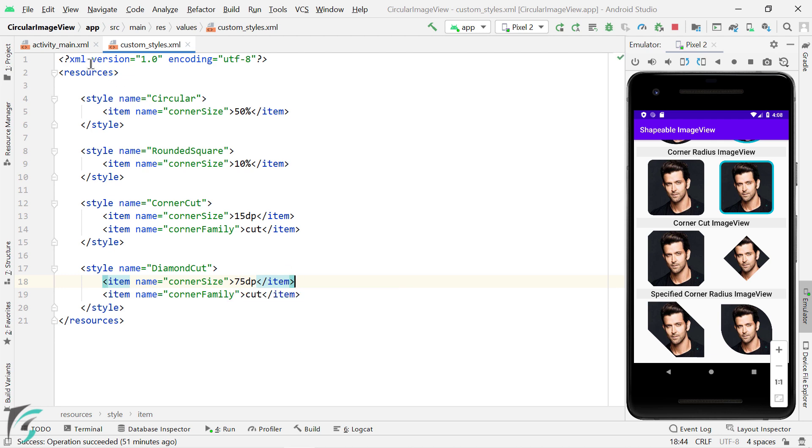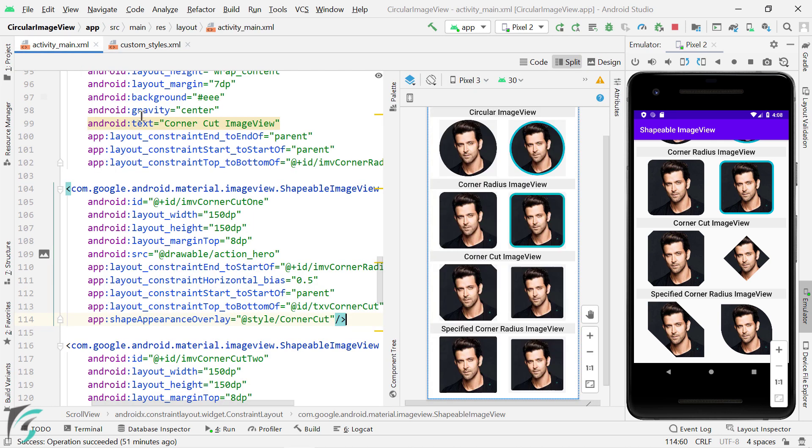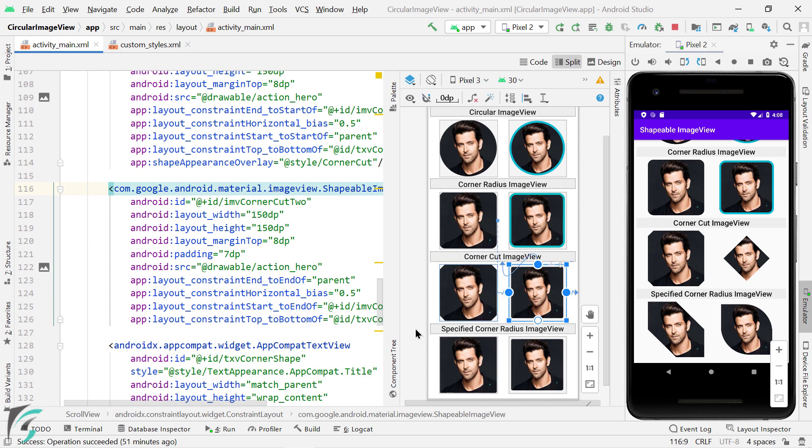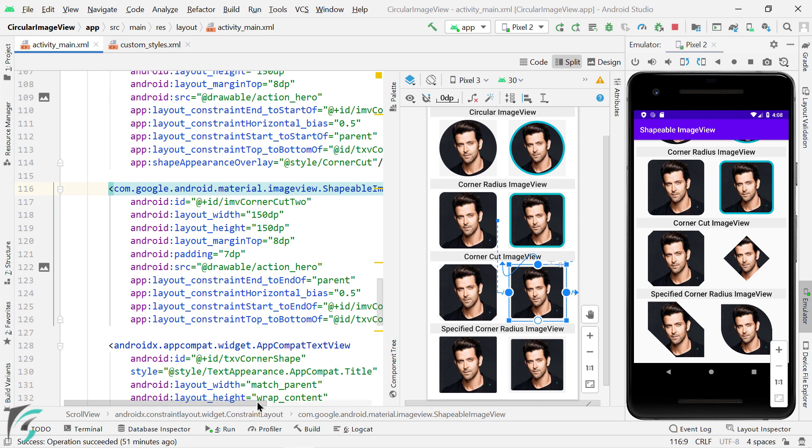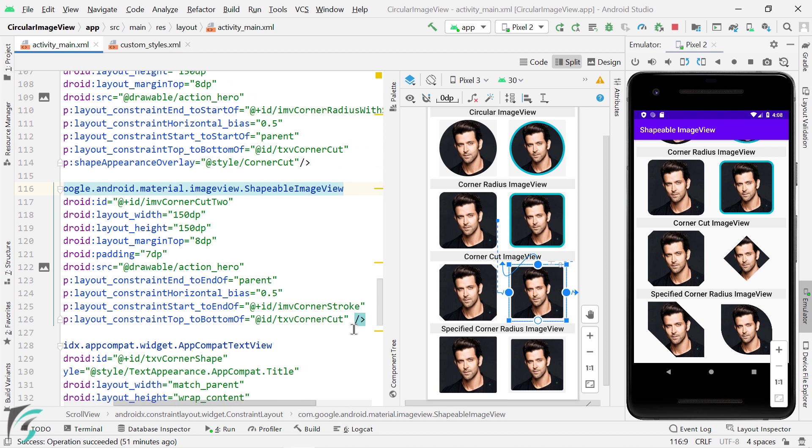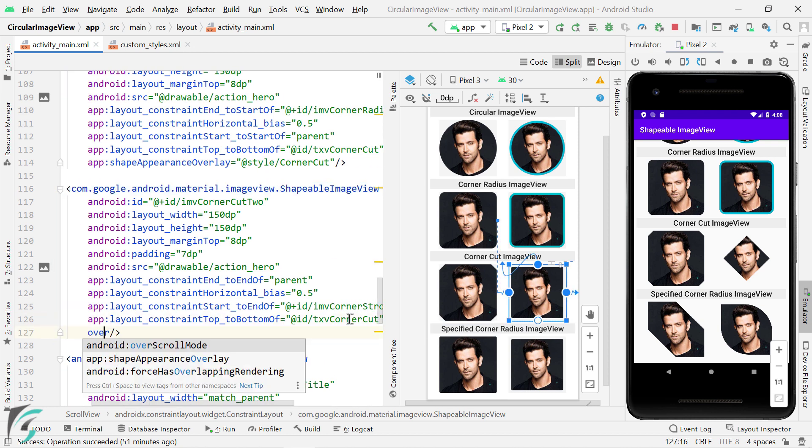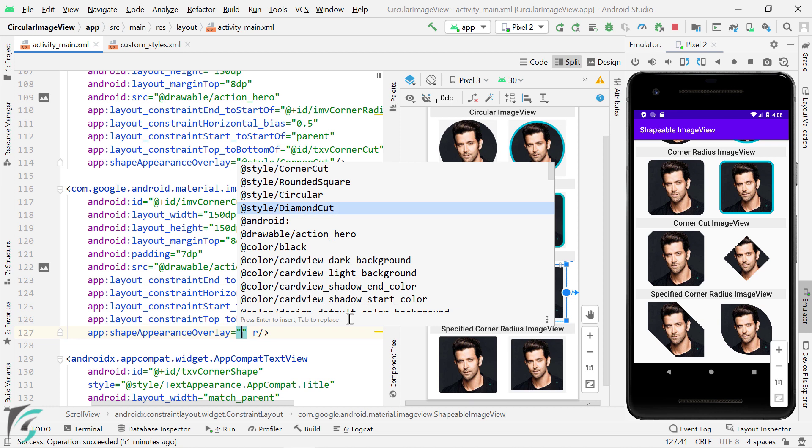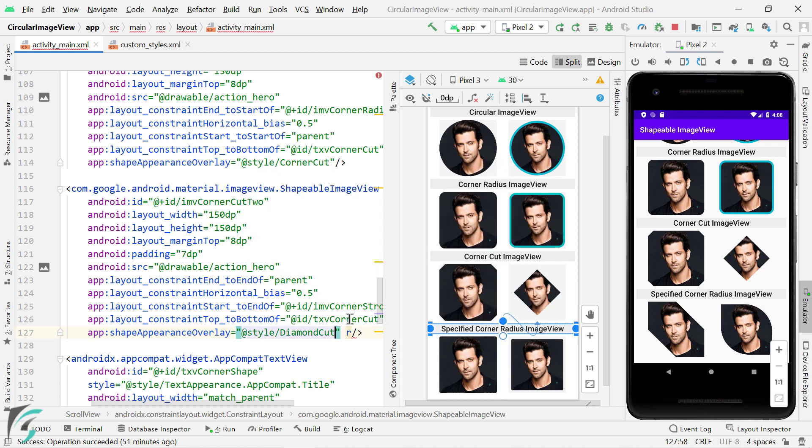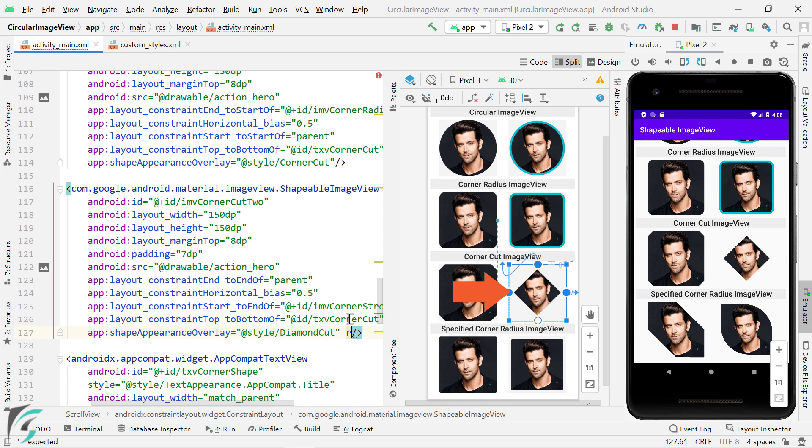So accordingly, if you go to activity main.xml and for this image view, if you apply that style, such as diamond cut, then here we go, this is the output. Quite simple isn't it? Just modify some attributes for your style and you will get the result instantly.